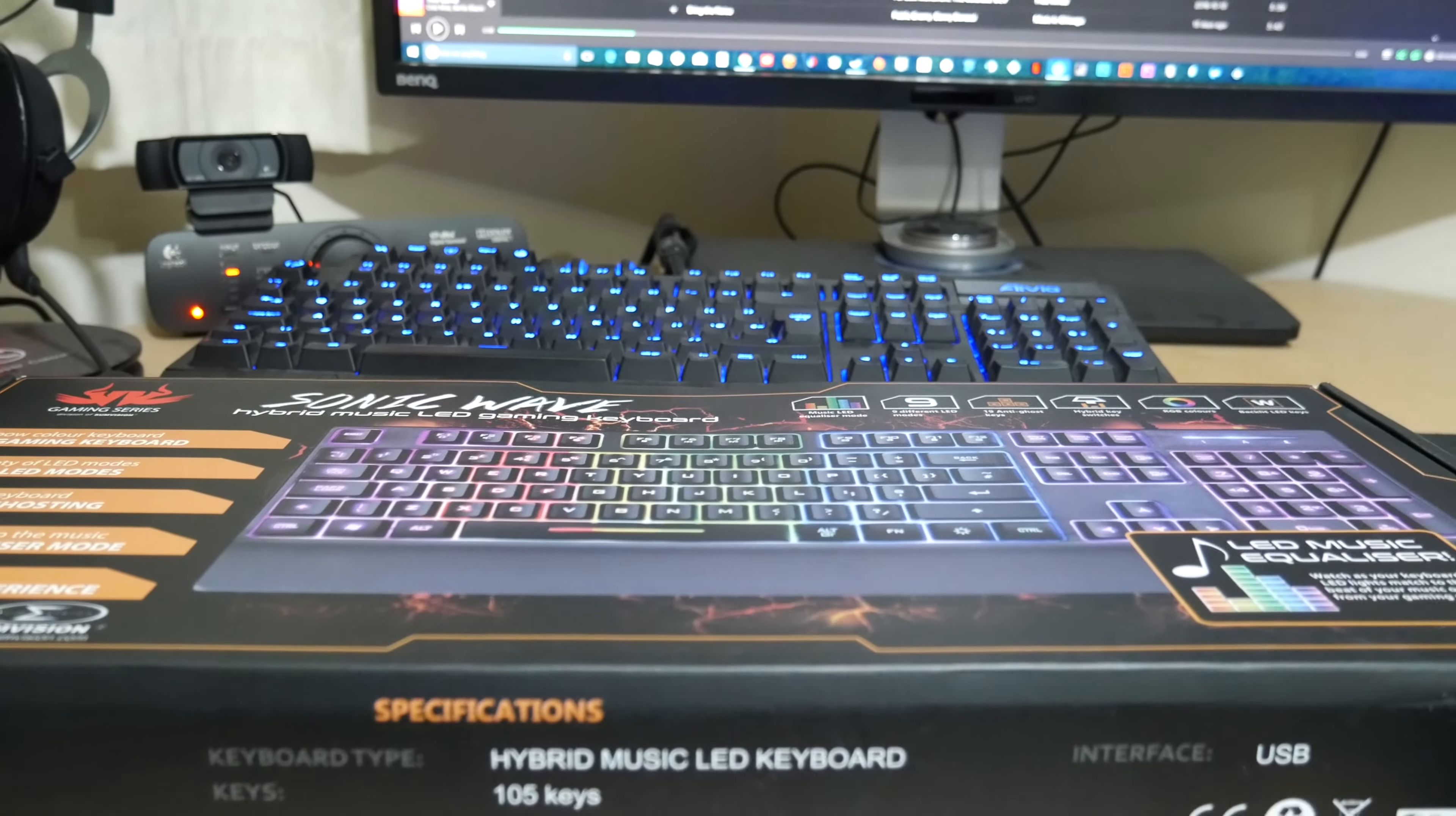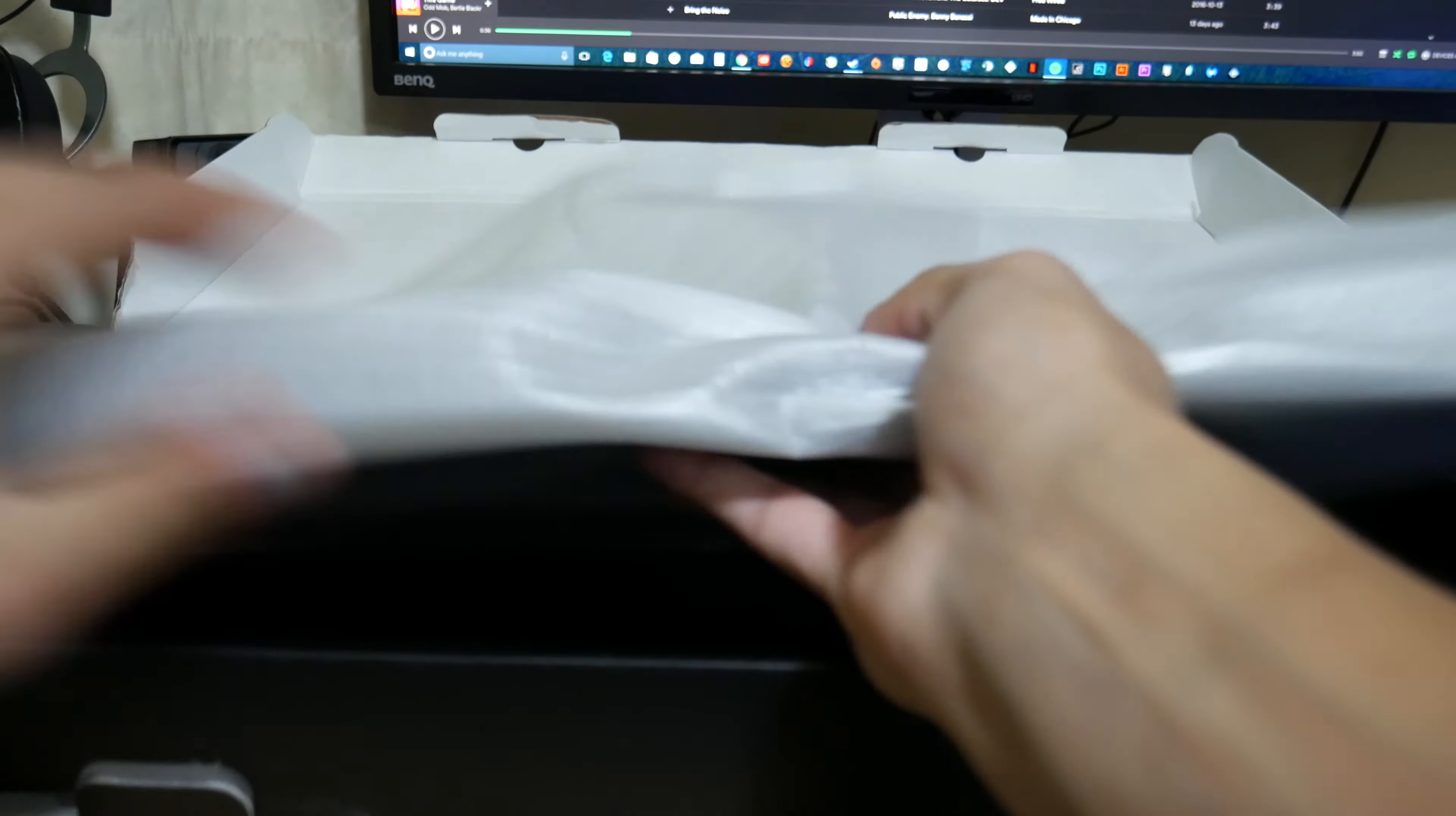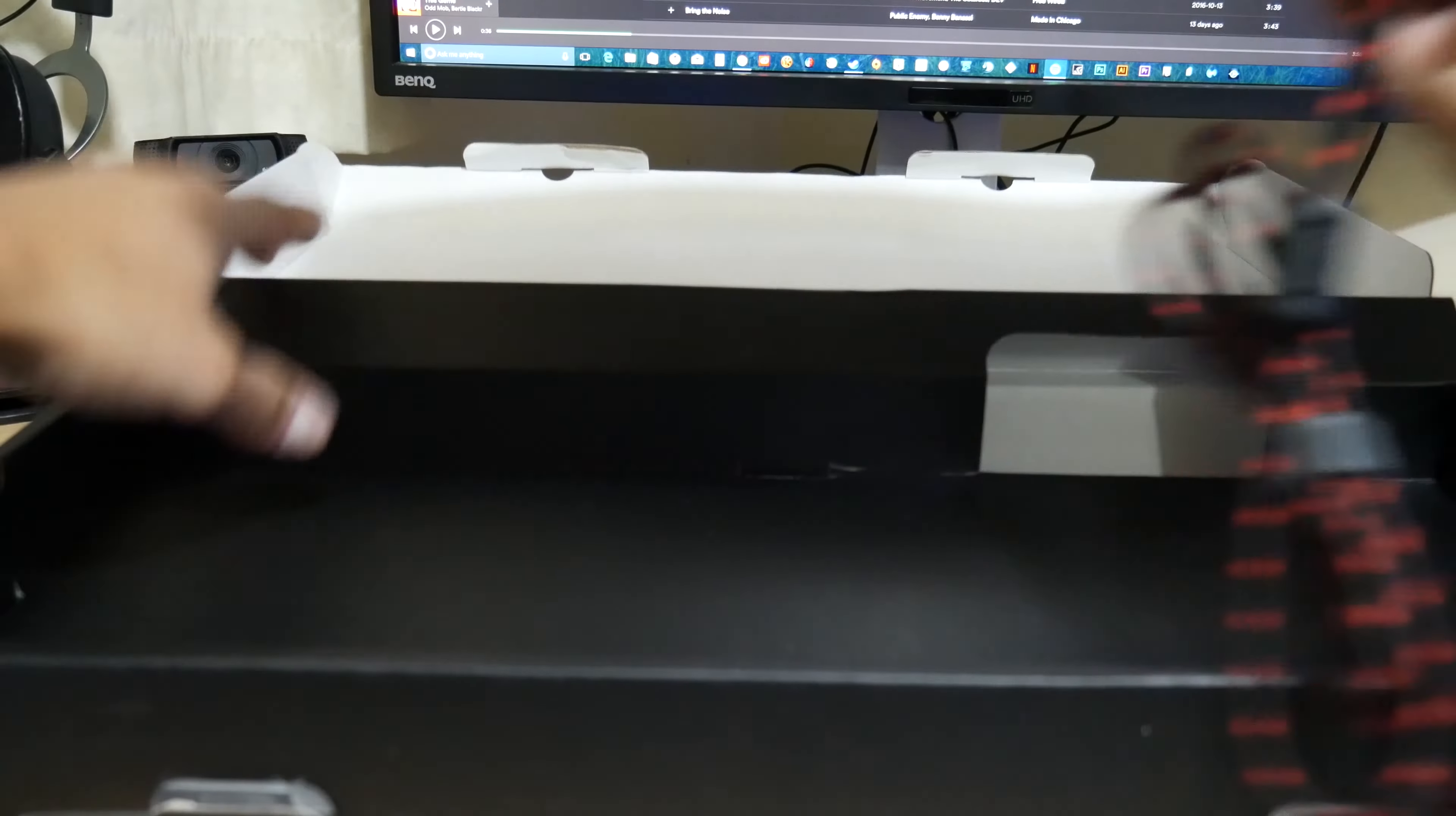Inside the box you get the keyboard in a little plastic baggie. And then the cables which are stored away inside here. And then there's nothing else in there.